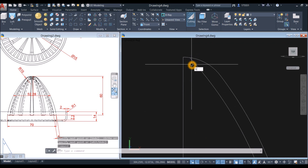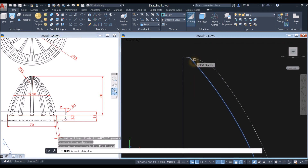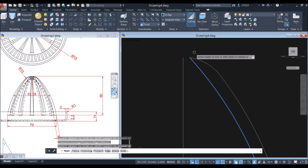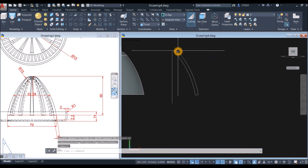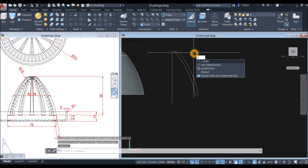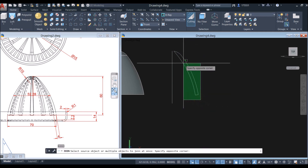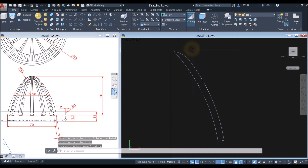I'm going to trim this one here — select this one as the boundary, right-click, and select this object here. Now I'm going to join the segments, so type J for join command and select this one and this one here.